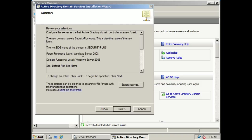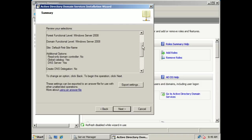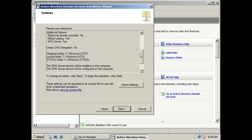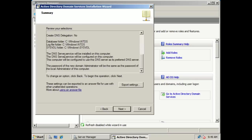Here's a little summary. Everything looks good. It's going to be a domain, it's going to be a global catalog, it's not going to be a read-only domain controller, and it's also going to be the DNS server. It's asking if we want to create DNS delegations — we said no. It's telling us that the DNS server will be installed and configured on this computer, and the computer will be configured to use this DNS server as the preferred DNS server. We're going to click next because everything looks good, and now it's installing the Active Directory database.